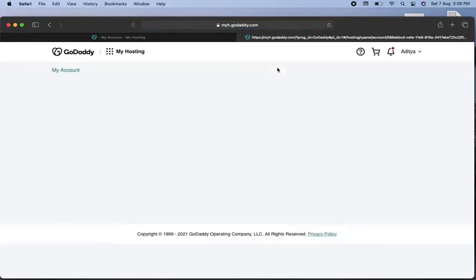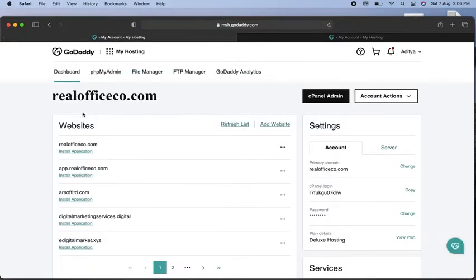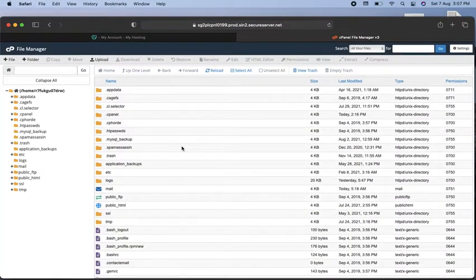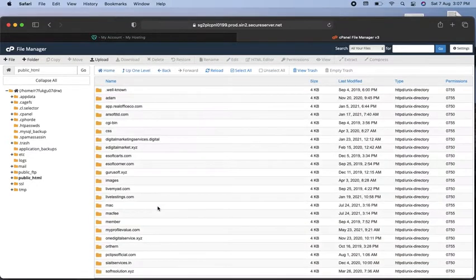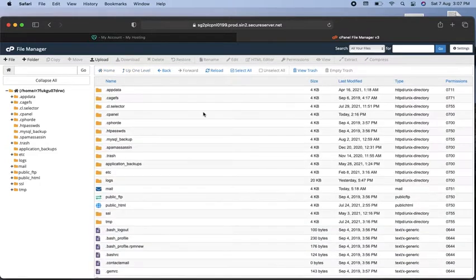When you click on the 'Manage' option of the hosting, you will see the File Manager option. Click on that and the File Manager will open all the folders where your domain is added, showing all the folders of the domains you have already added to your hosting.